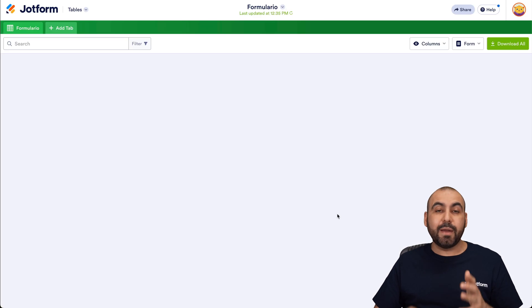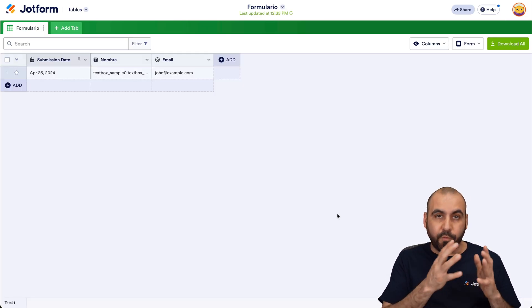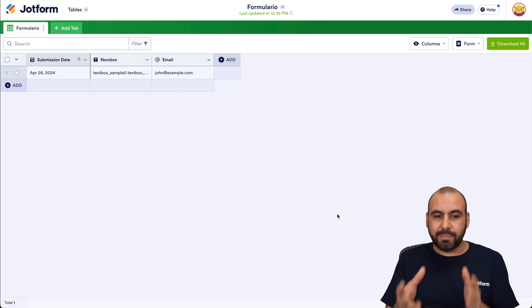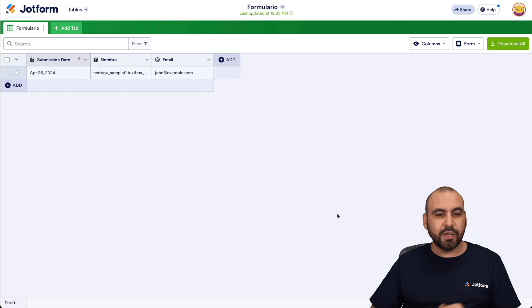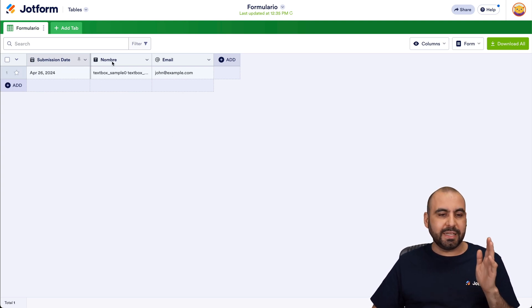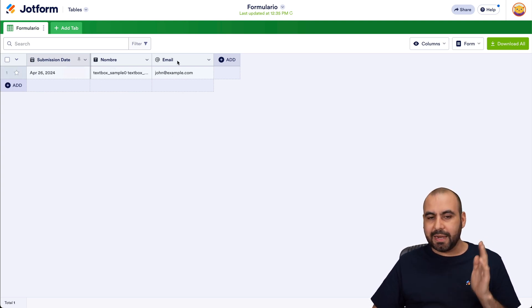Be aware that every single form that we create is going to create a submissions section. So in this case, it's a really simple form where it's just a test name and email.